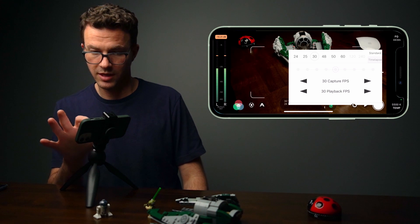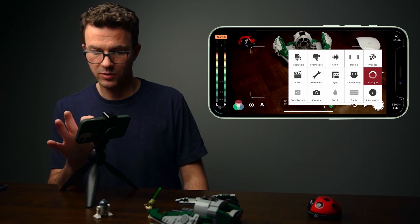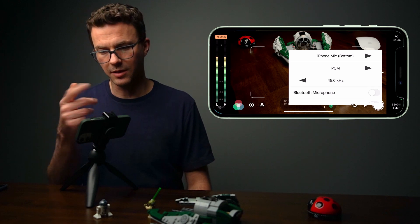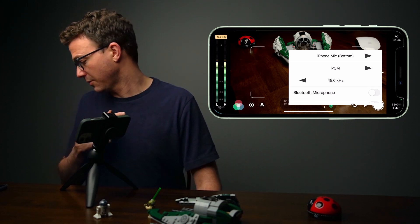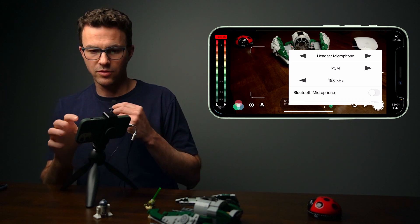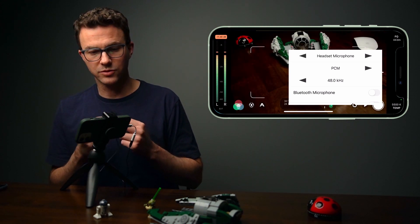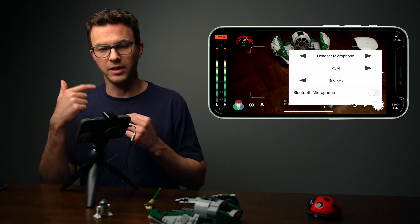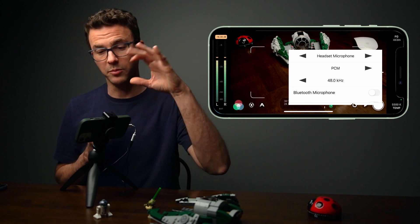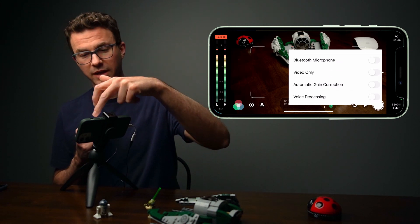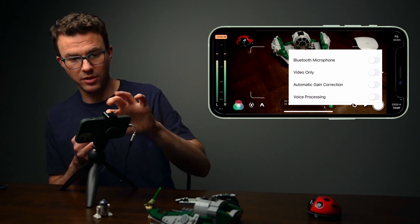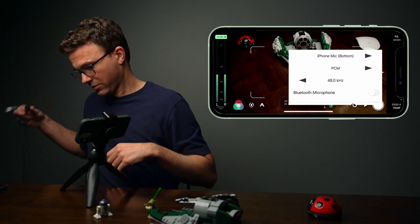After you choose the frame rate, go back to settings and you have the audio options. With the iPhone, there are a couple of different microphones you can select from. If I were to plug in an external microphone — here we go — you're going to see the headset microphone. So this is me recording with a lav mic connected to my cell phone. You can easily change up microphones. There's also an option for a Bluetooth microphone, and you can enable automatic gain correction if you want it to adjust depending on how loud or quiet the scene is.